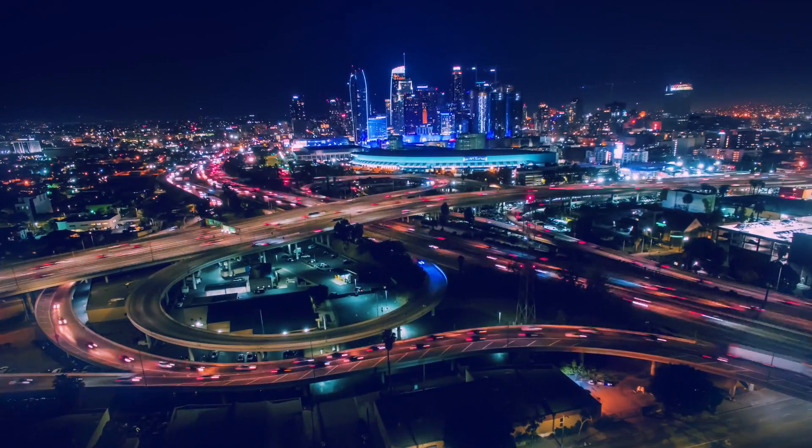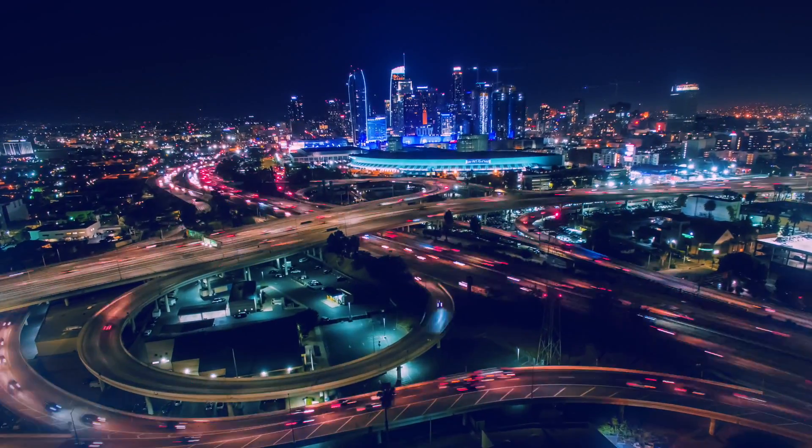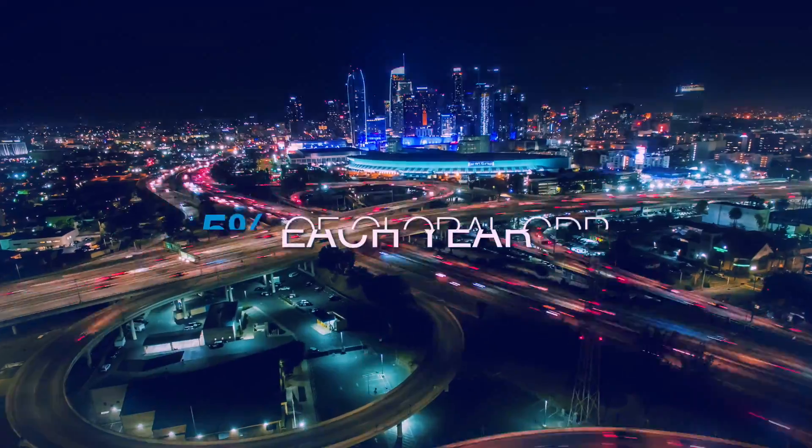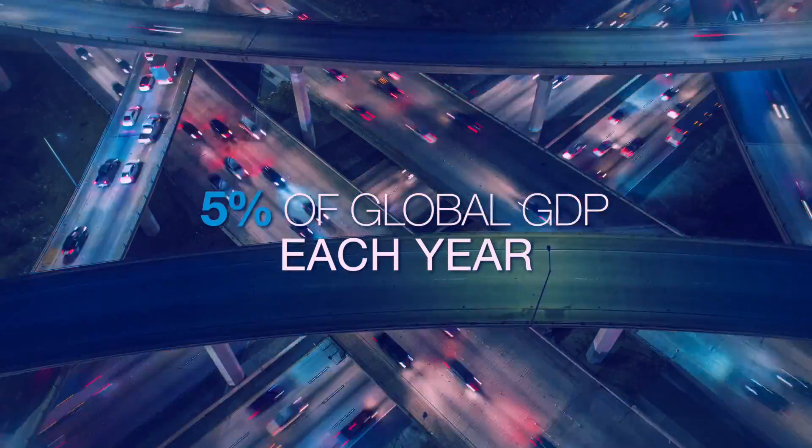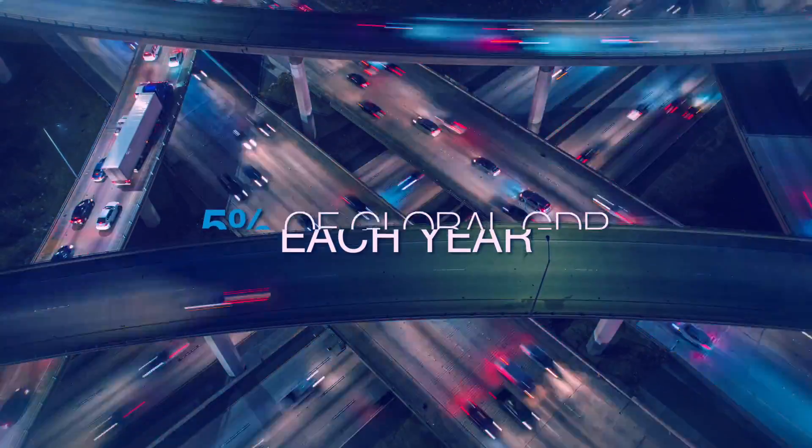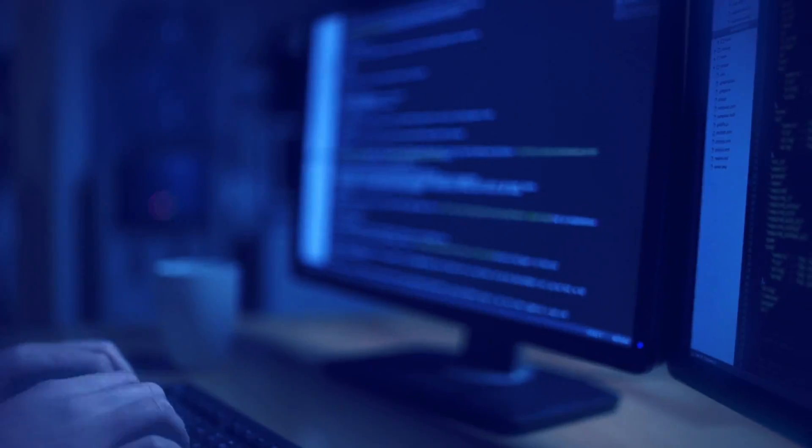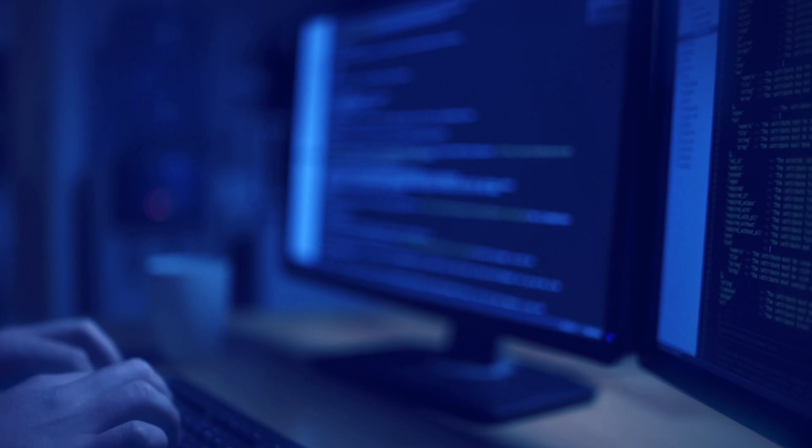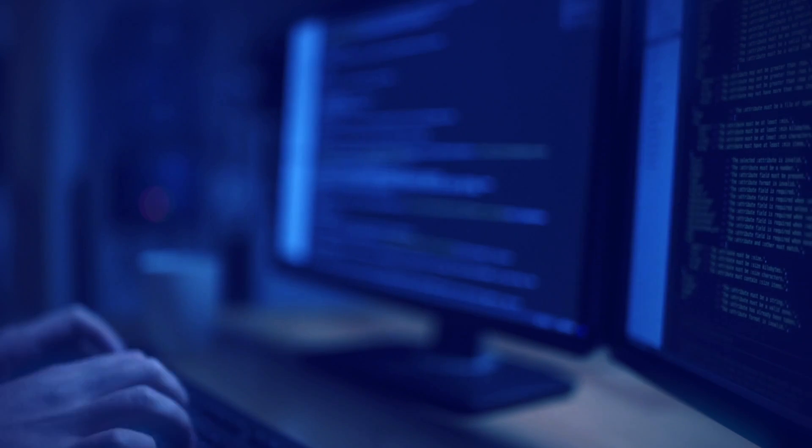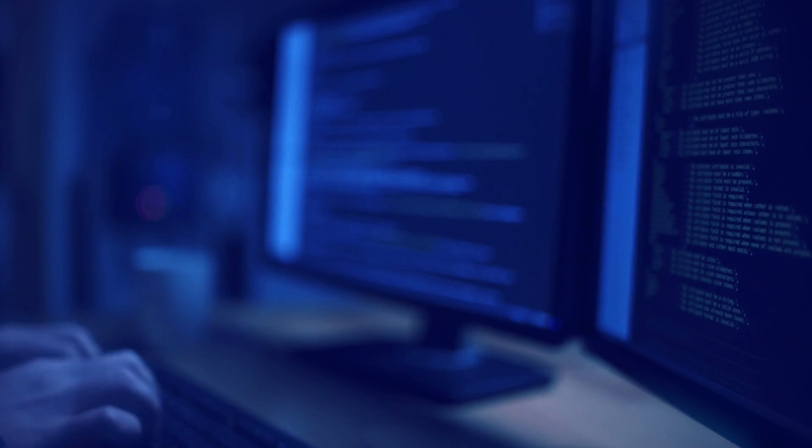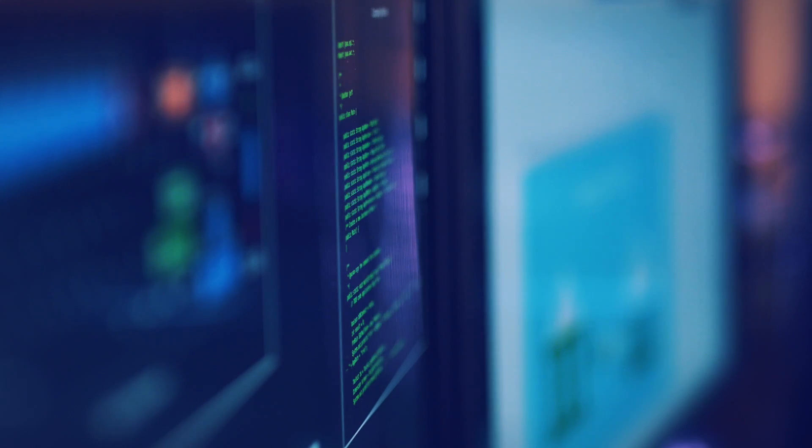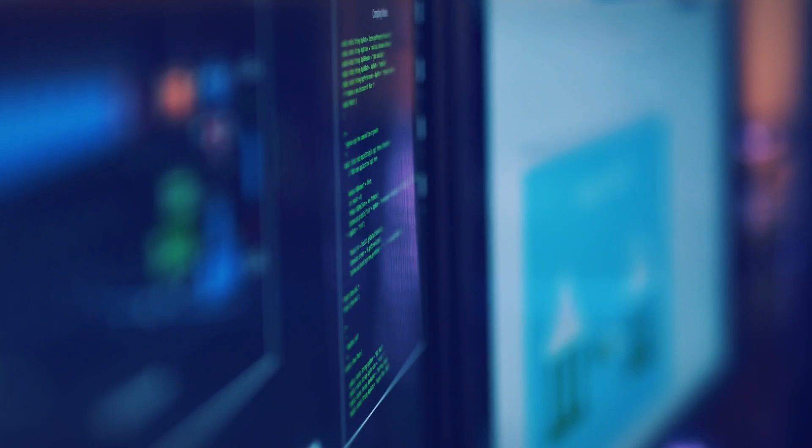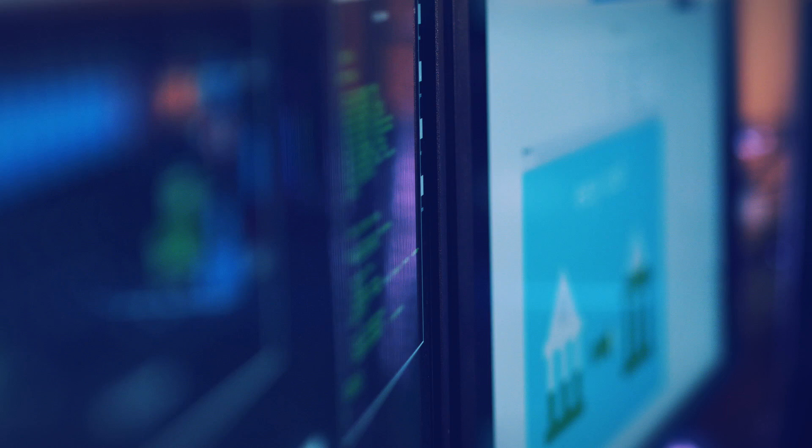Overall, financial crime is estimated to be worth up to 5% of global GDP each year. Only 1% of all illicit wealth is identified annually, which means criminals are getting away with 99% of their funds.